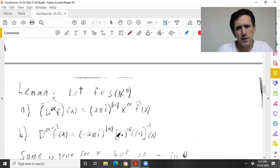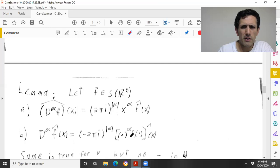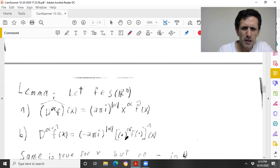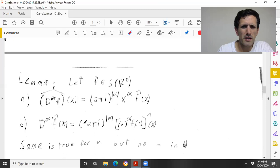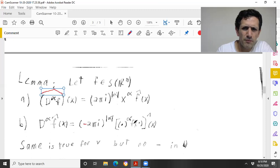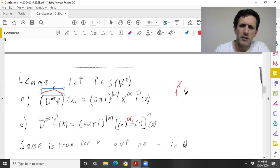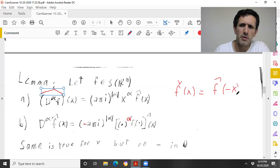Part B (for homework): D^α f̂ equals (−2πi)^{|α|} times the Fourier transform of x^α f(x). There's a minus sign here. The same is true for the inverse Fourier transform, but there's no minus sign in B for the inverse. That's not surprising because the inverse Fourier transform is literally the same thing except you plug in −x.